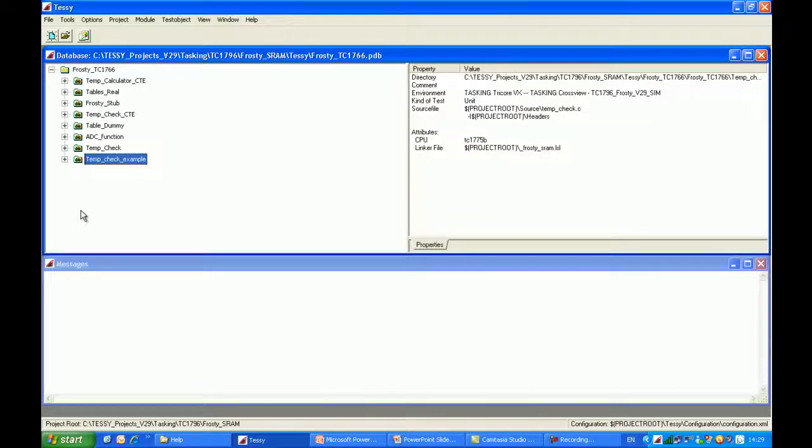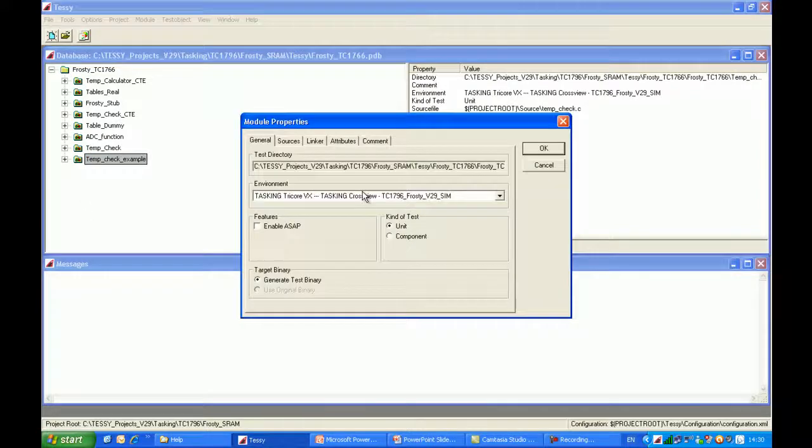So here we are back in TESI again, and I have a module called Temp Check Example. As you can see by looking at the module properties, I'm using the Task Core, Tricore VX compiler, and the Tasking CrossView debugger.